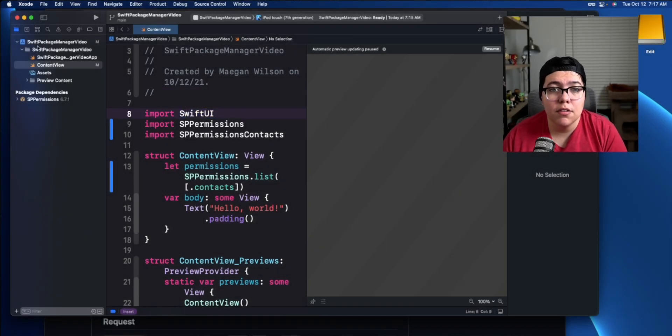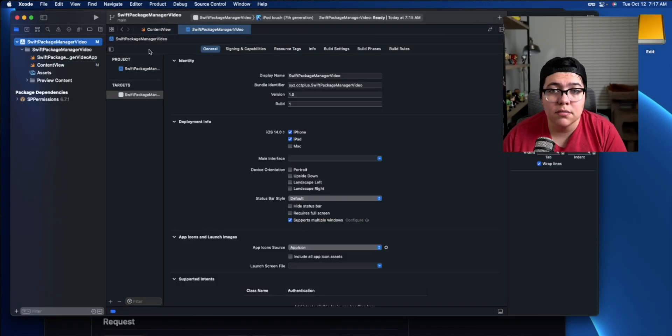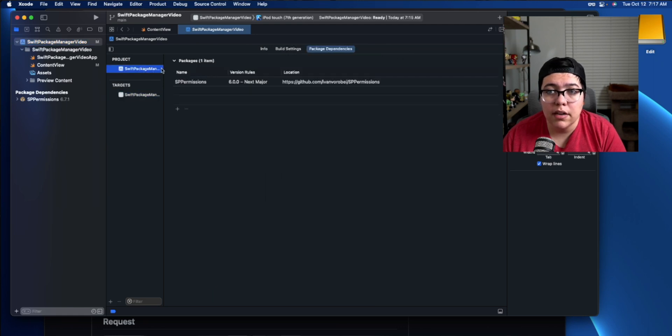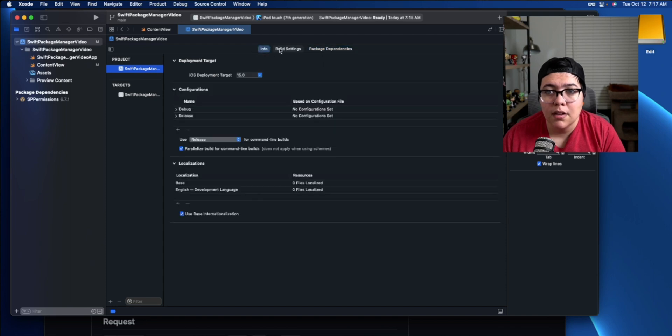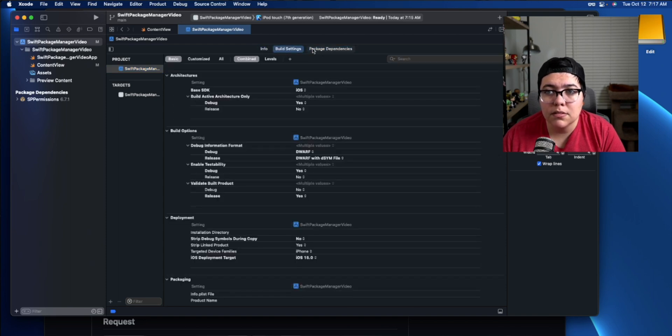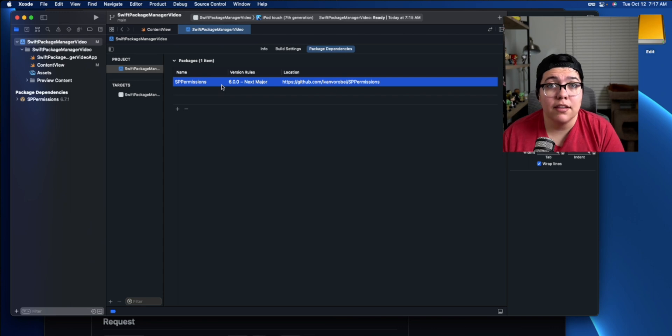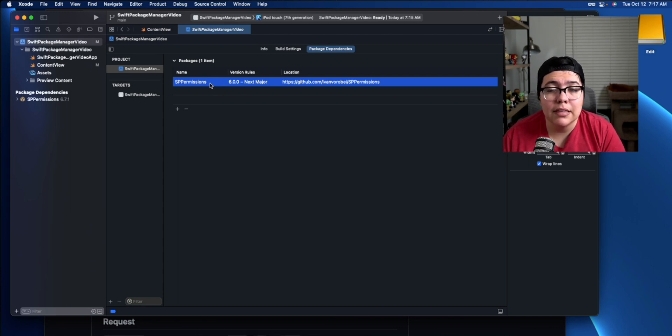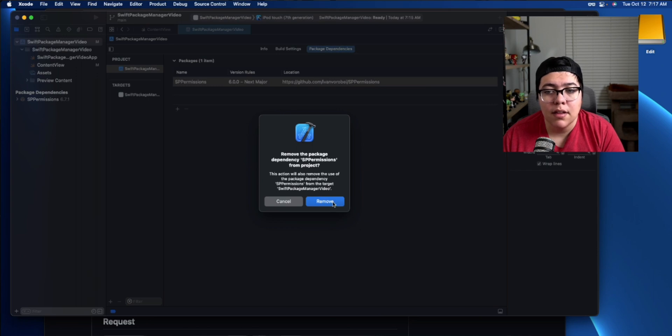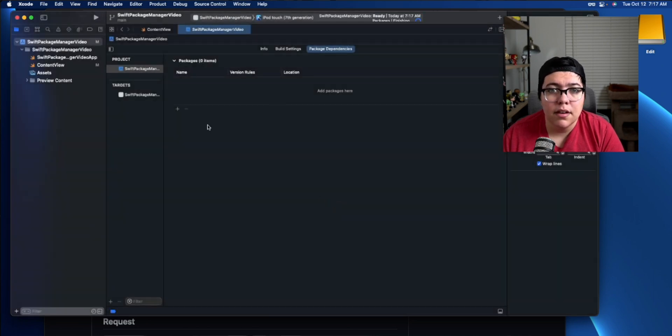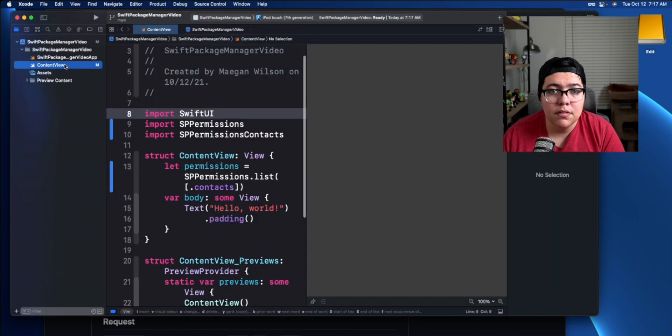Well, to do that, you go back into your project. Then you go into the actual project here and package dependencies. So you have this package dependency tab, info, build settings, package dependency, click on the package you want to delete. You may have more than one here, but click on the one you want to remove and then hit the minus button and confirm. Now it's removed.